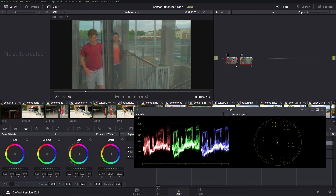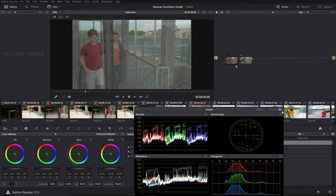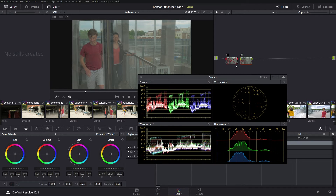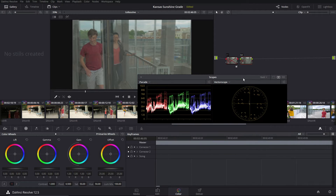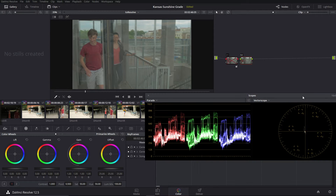If I were to pump up the saturation a whole ridiculous amount, now you can see the image is oversaturated, and the scope is going to be bigger. If we bring it back to the default amount, it gets smaller again. So the bigger this part is — the more stretched it is towards the outside — the more saturated the image is. There are several other scopes available, including the histogram and the waveform here in Resolve, but if you want to learn more about how those work, there's plenty of information online.